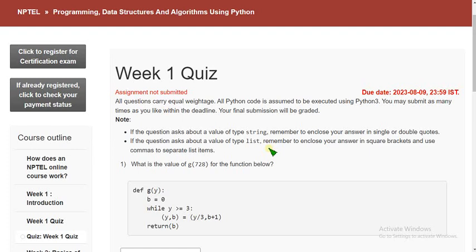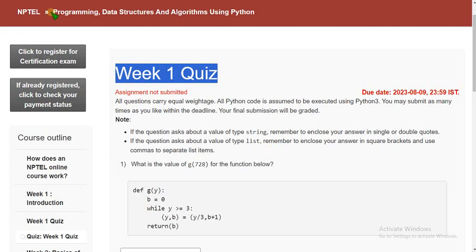All I need is your support. Keep supporting me and help me to do better videos for you. From 5 years we are giving solutions for various NPTEL courses. This session also we are going to give the solutions. This is week 1 quiz assignment of the Programming, Data Structures and Algorithms using Python course.